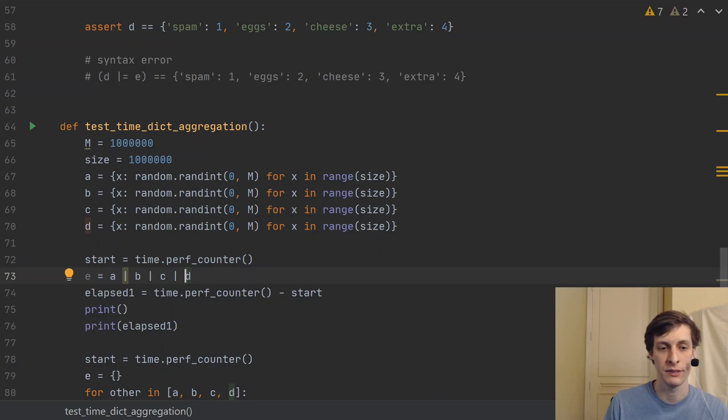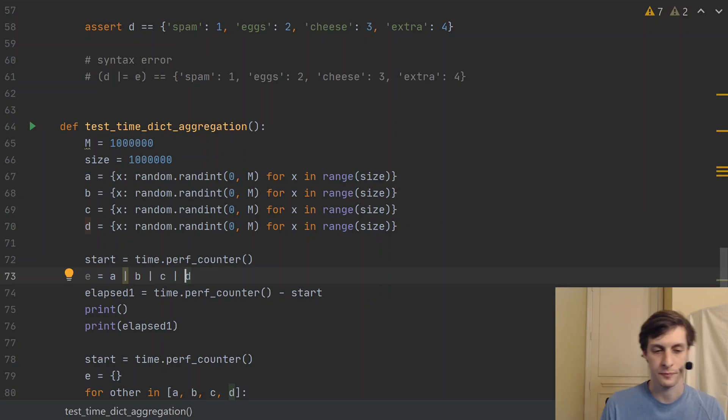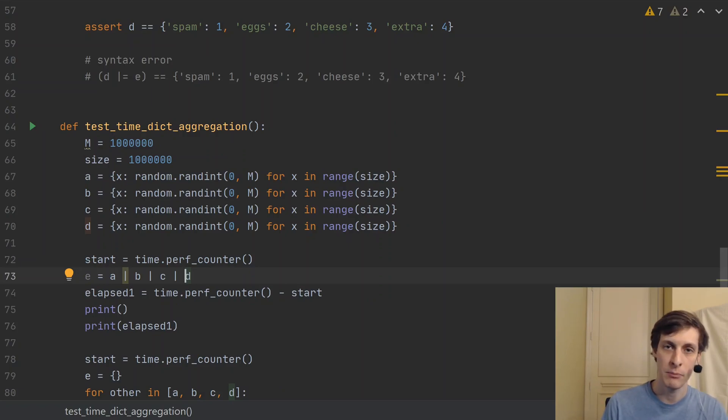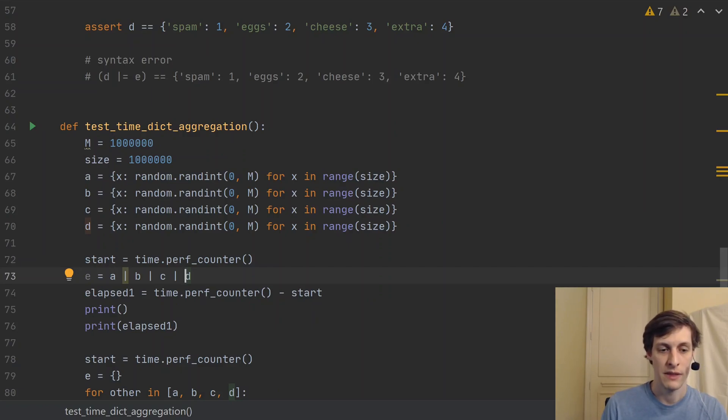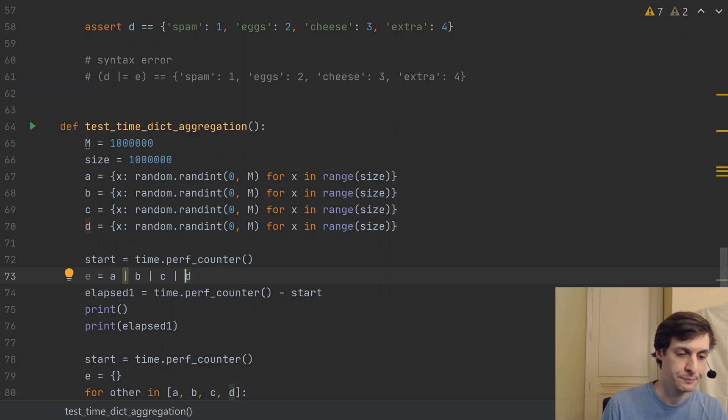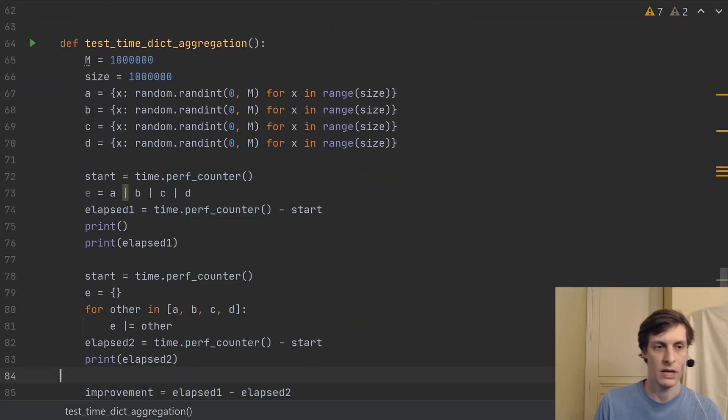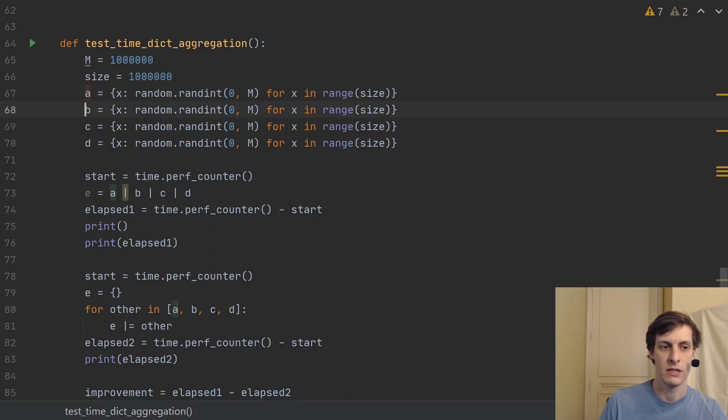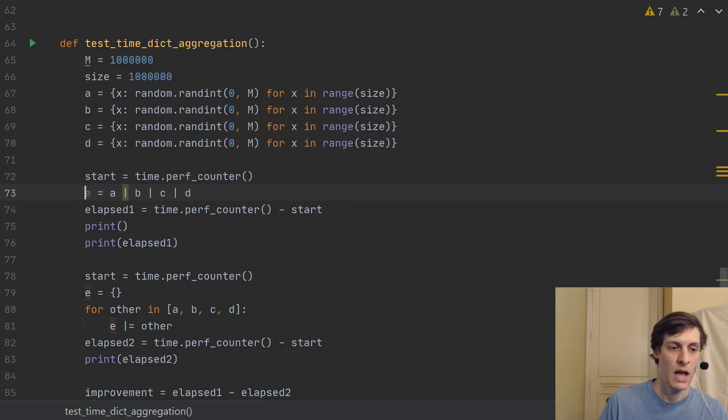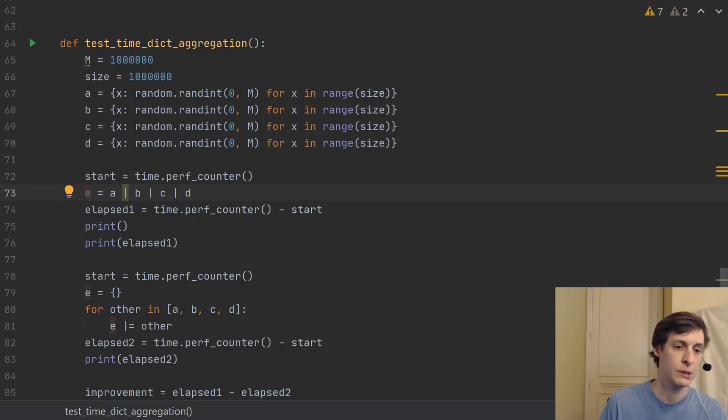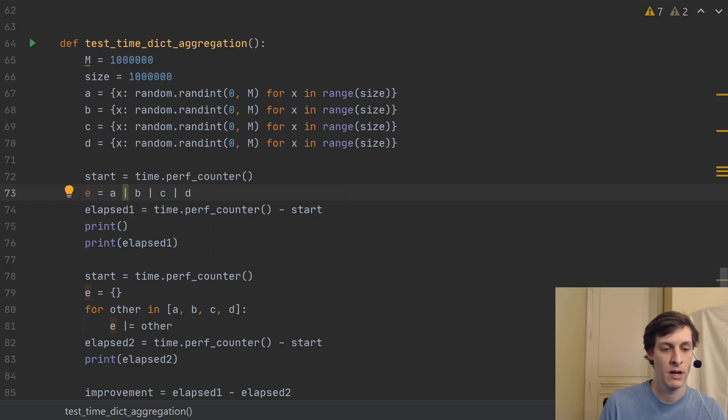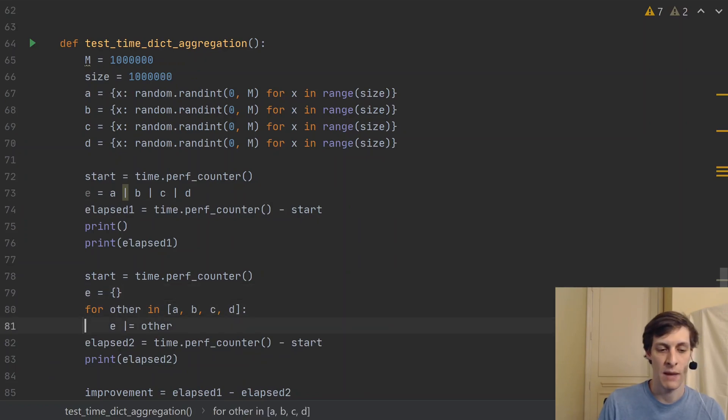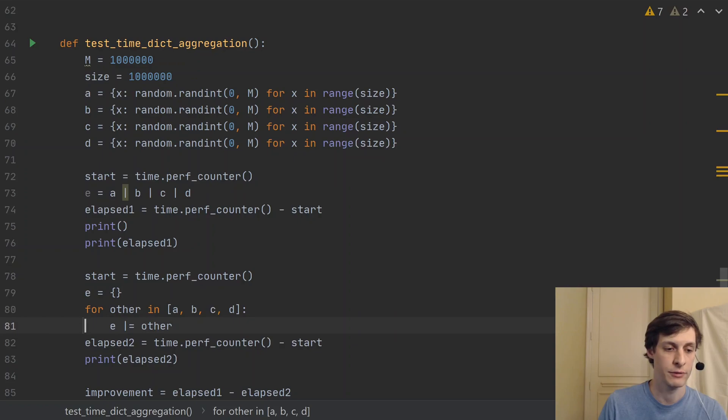Namely, every time you do a plus, you're creating a temporary copy. So A or B or C or D is creating a bunch of temporary variables that just get thrown away by the time the last one comes around. So in this example, I'm going to be using these four dictionaries of random integers and trying to merge them together in two different ways. The first using this naive method of just chaining pipes together.